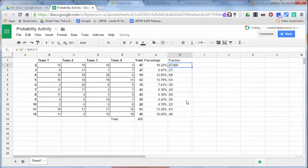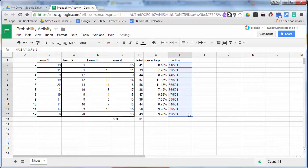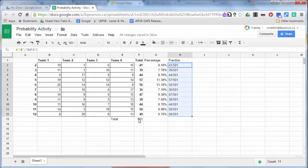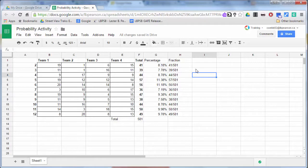So as I drag this down, we can now see that 41 out of 501, 39 out of 501, 44 out of 501. So I've got this represented as a fraction and as a percentage.